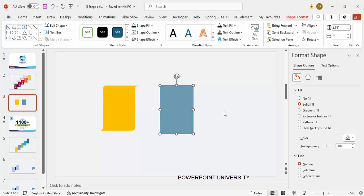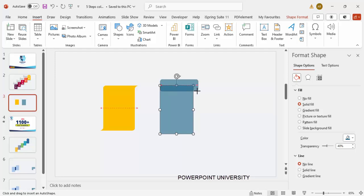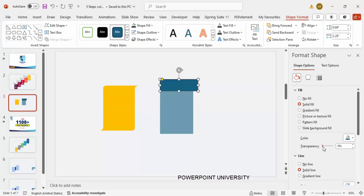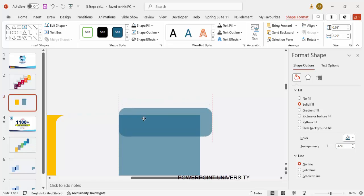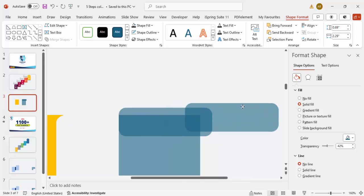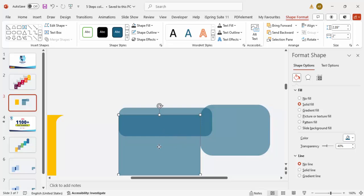Go to Insert > Shapes and select the Rounded Corner Rectangle. Draw it and also make it transparent so you can see how much area to keep. Set shape outline to no outline. Zoom in — I'm going to make a curve and position it so only this curved area shows. Then press Ctrl+D to duplicate, reduce the size, increase the height, and place it to cover the area I want to cut.